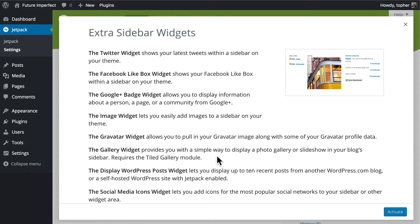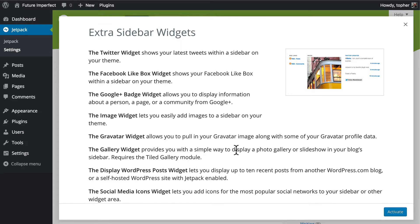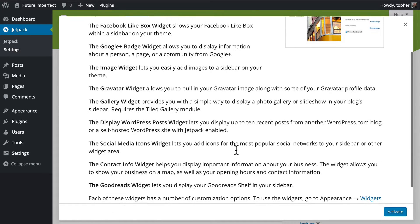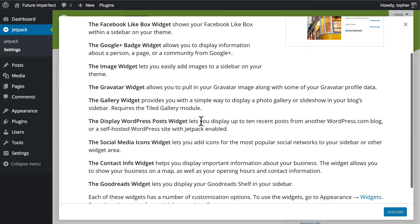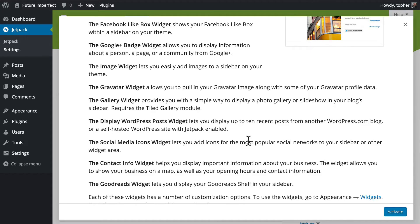The gallery widget is similar to the image widget, except it can show a whole gallery or a slideshow. It requires the tiled gallery module, but that comes with Jetpack, so it's not a stretch. The Display WordPress Posts widget lets you display up to 10 recent posts from another WordPress.com blog or a self-hosted WordPress site with Jetpack enabled. The Social Media Icons widget lets you add icons for the most popular social networks to your sidebar or other widget area.